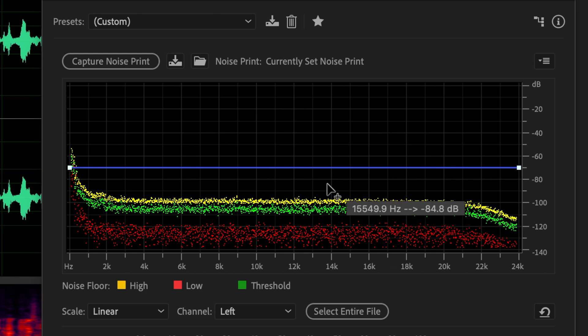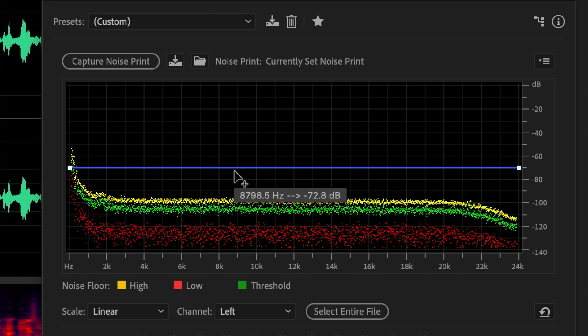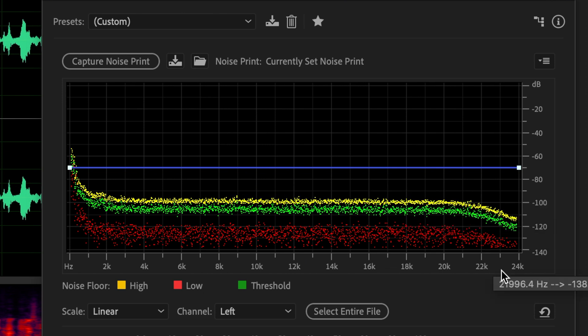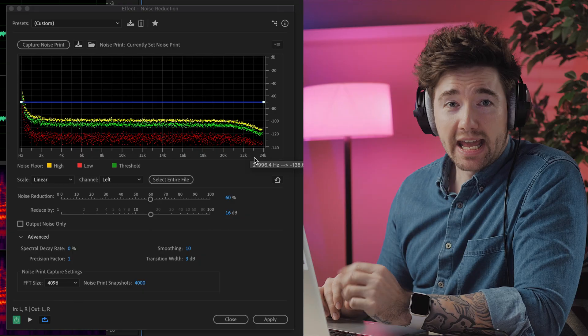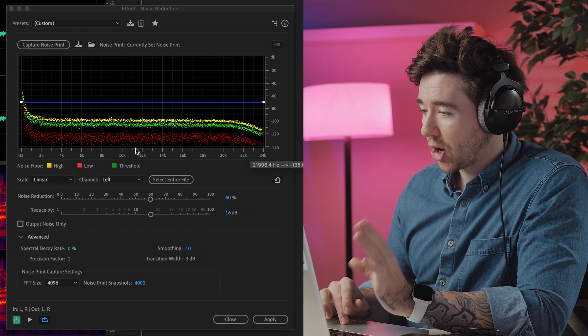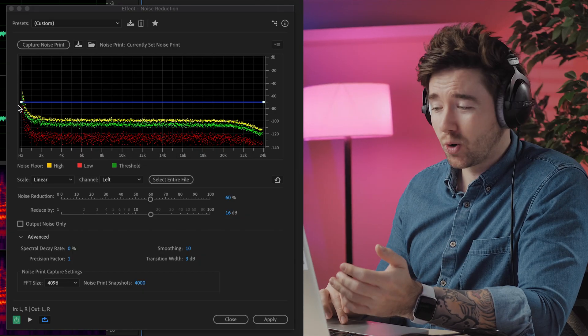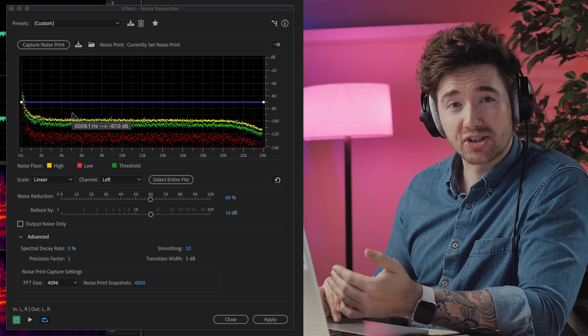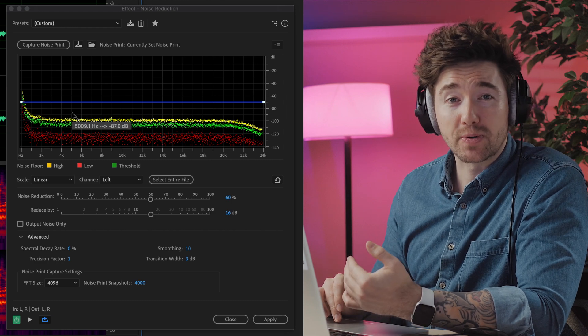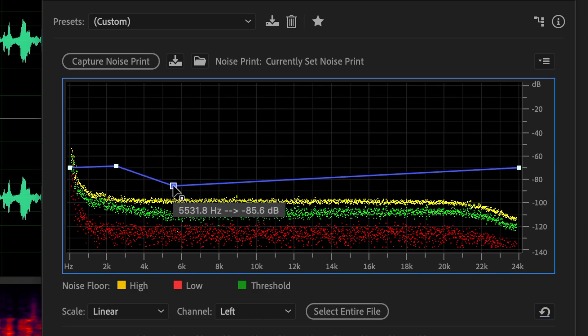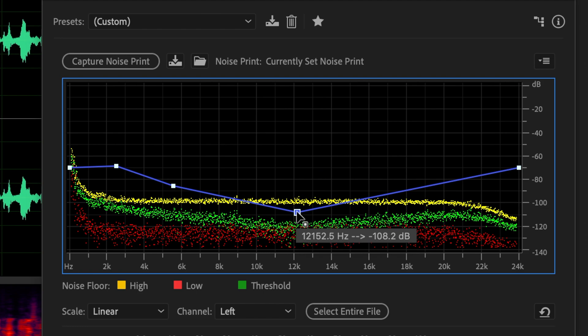Looking at this blue line in the frequency display, we can see it's applying noise reduction evenly across the spectrum. If we wanted to only apply noise reduction in the lower frequencies, or just reduce the amount of noise reduction in the higher frequencies, you can click and drag points on the line to suit your needs. For my example, I'm going to listen to the recording while adjusting the settings.